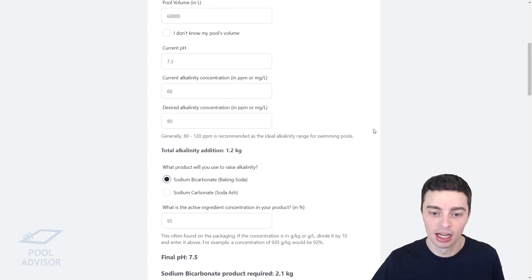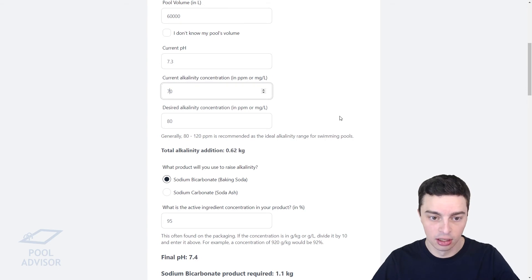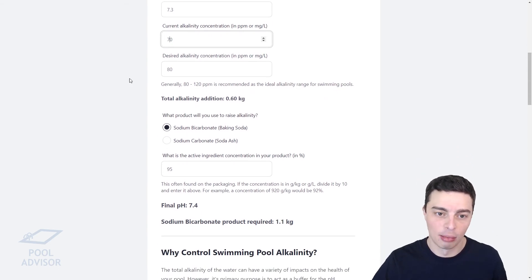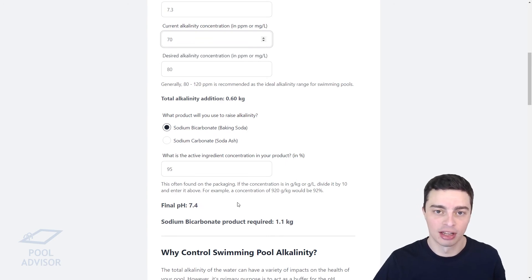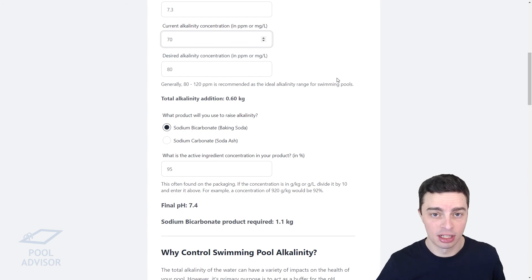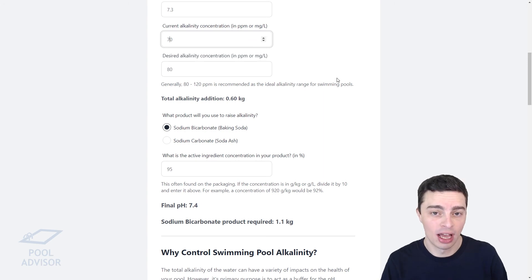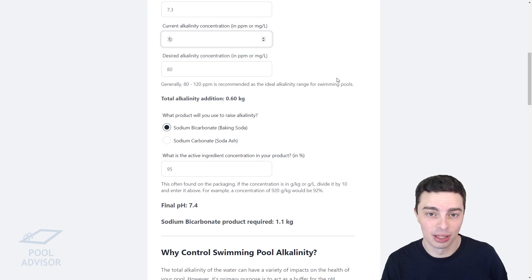You can basically adjust all of these numbers — for example, if the target was 70, you'd only need to add 1.1 kilograms of the product, and because you're adding less, the pH only goes up to 7.4 rather than 7.5. You can tweak all these numbers to suit your exact pool dimensions, volume, and water chemistry, and it will tell you how much you need to add. It's really useful and, of course, it's free — please feel free to check it out.